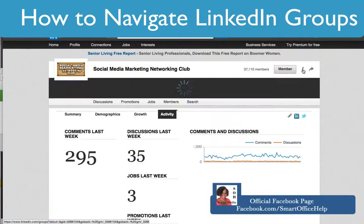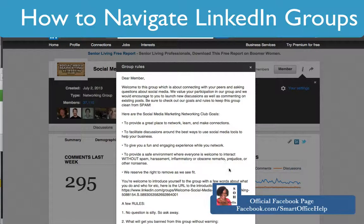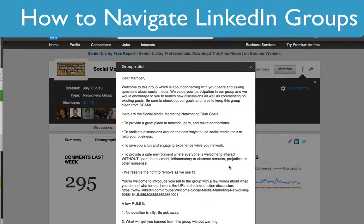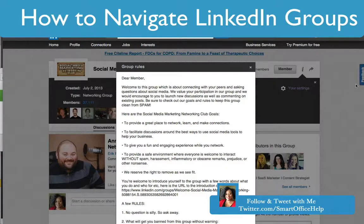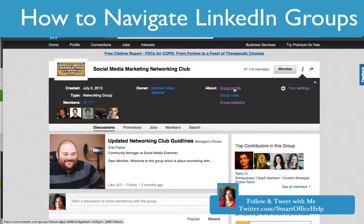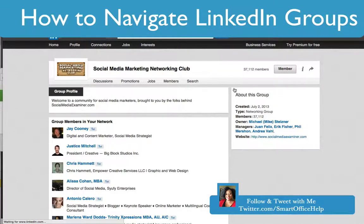Now let's go back to the information and look at the group rules. The group rules will tell you what's allowed to be posted and what's not. It'll tell you if there are special days when you can do promotions such as posting webinars, what's considered spam, what questions you can ask, what types of material you can post, and if you can post promotions and in which area.